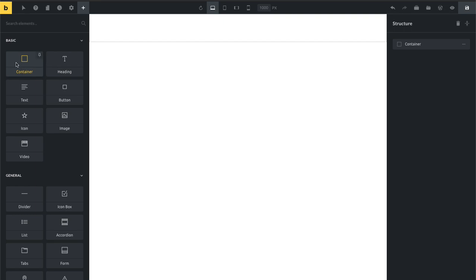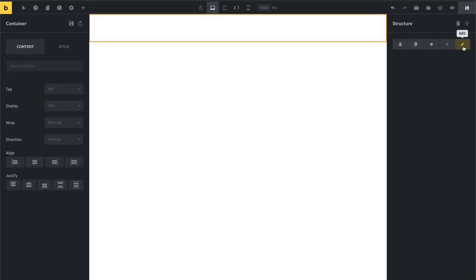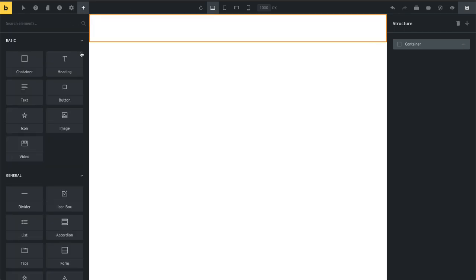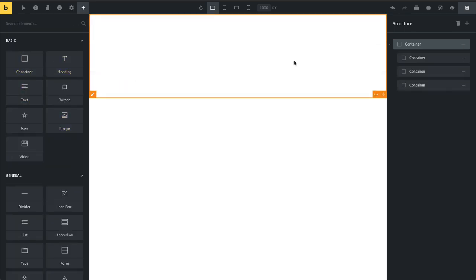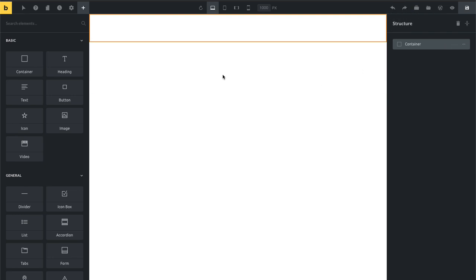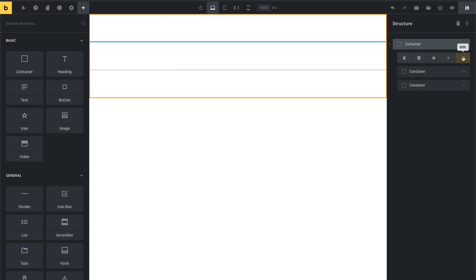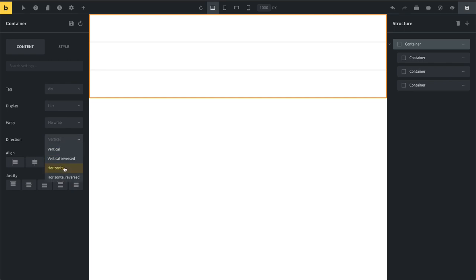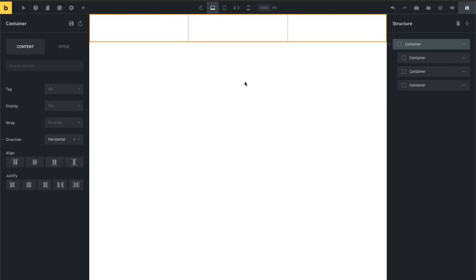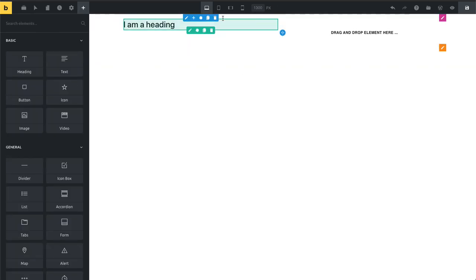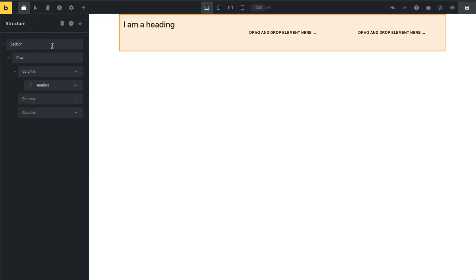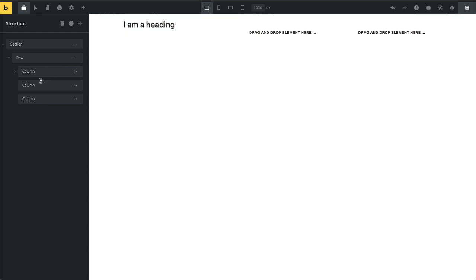Now I can add more containers inside of this container. I can do this by editing my container and adding containers from there — you can see they are now inside my main container. Or I can use the little plus icon to add three containers inside the main container. Then I can use the controls to change the direction. If I set this to horizontal, we have a three-column layout, just using a root container with three containers inside, rather than having a section with columns.